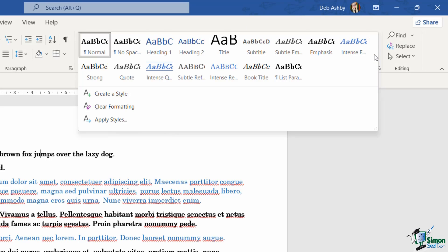And if we click the drop down, it's going to open up the styles gallery. Now from here, we can apply different types of style depending on what text we have highlighted. All of these styles are completely customizable, so you can get them to really look and feel the way that you want.